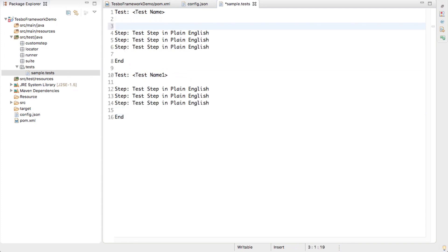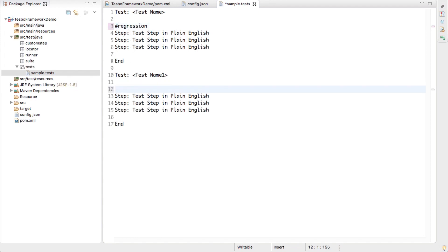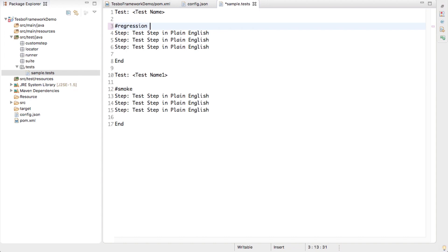Now let's add tags. Before your steps, you need to mention the tag — for example, #regression — meaning this test comes under regression. Similarly, another test can have #smoke. You can also give multiple tags. For example, both tests can have a #login tag if they both relate to login functionality.